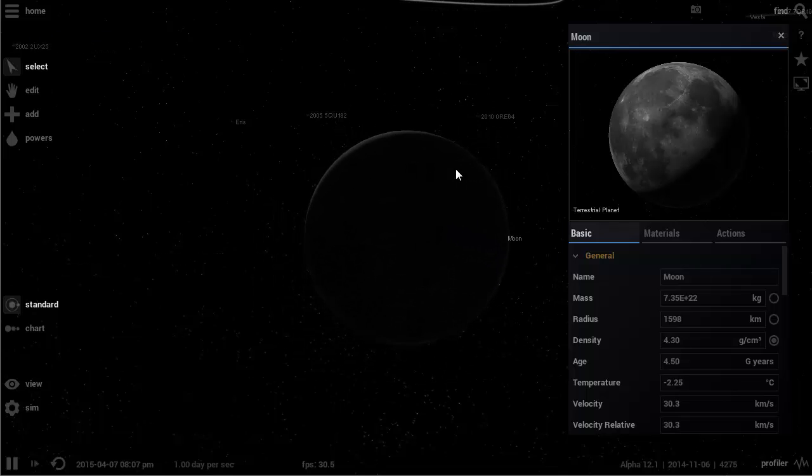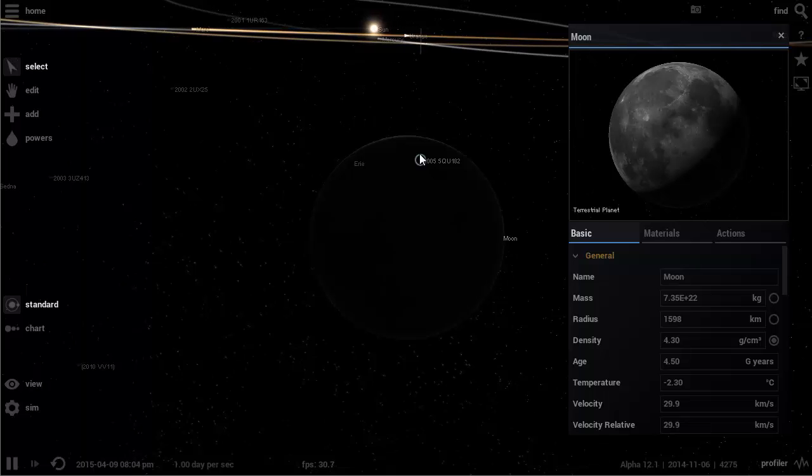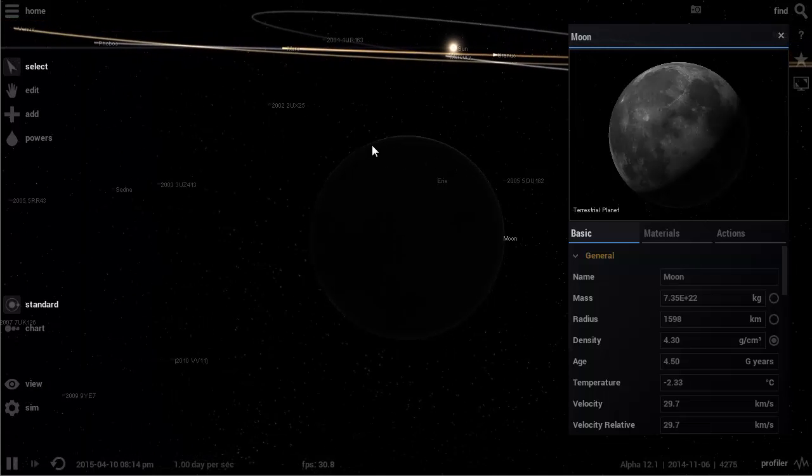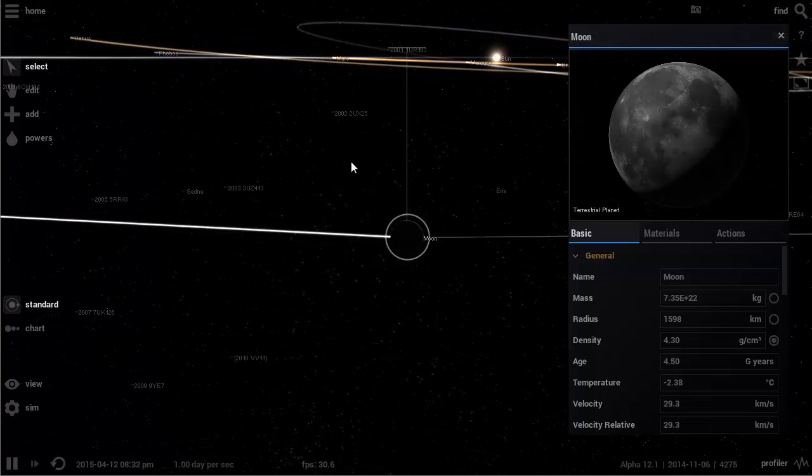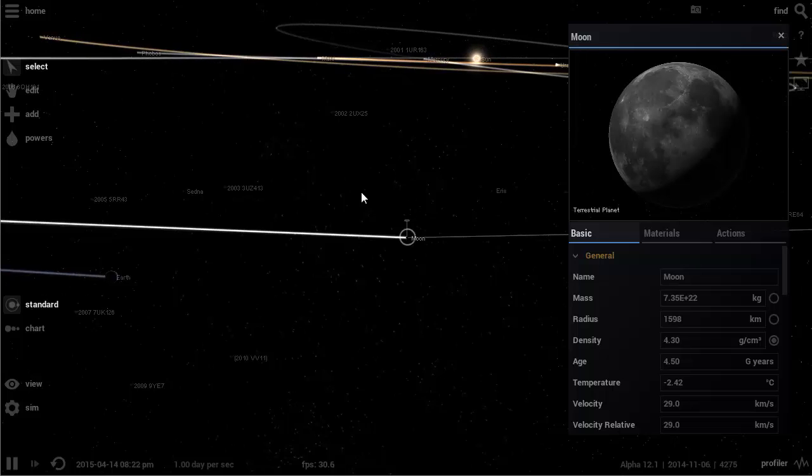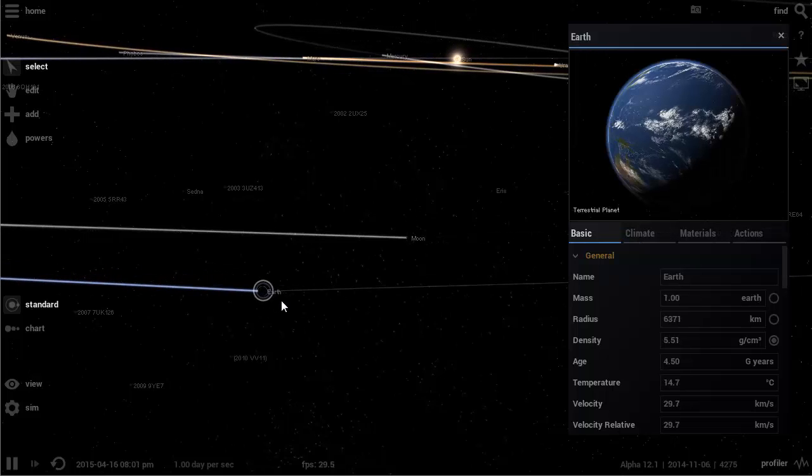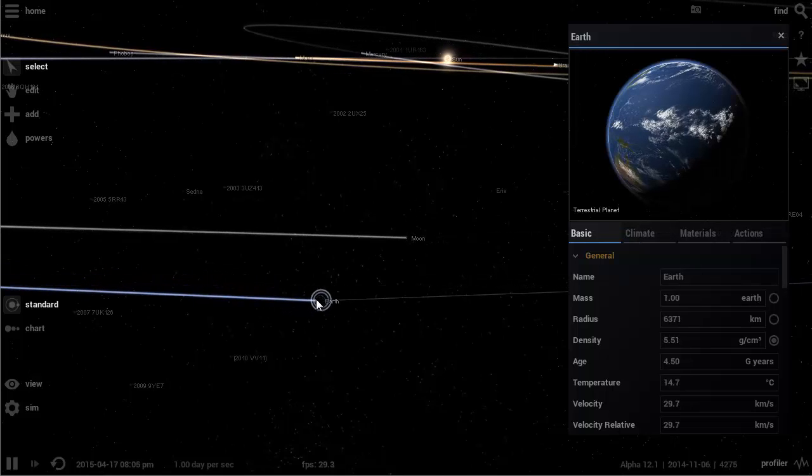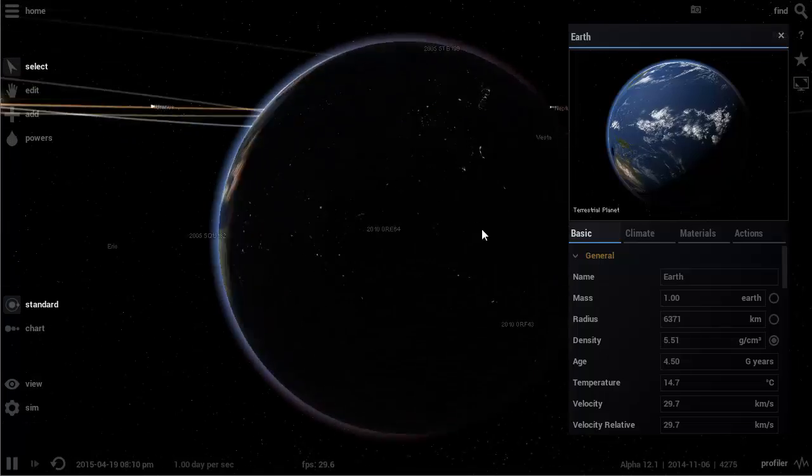And the reason is because, one, it has no atmosphere, and two, look at how slow it rotates. Compared to, let me just show you the Earth. Here we go. Here's Earth. This is how fast Earth rotates.